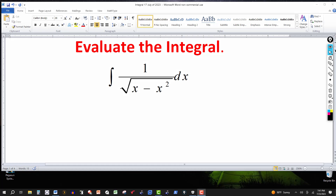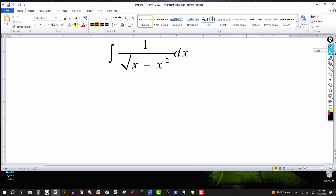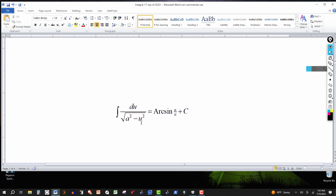The first thing that comes to mind is the inverse trig function formulas. The one I'm thinking about — and there could be other ways, like trig substitution — is the integral of du over the square root of a squared minus u squared, which equals arcsin of u over a, plus the constant of integration. If you have a constant out front, you just multiply by k. I'm going to transform the integral to match this formula using a u-substitution.